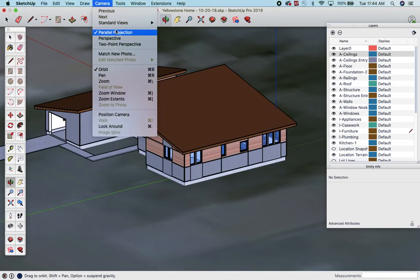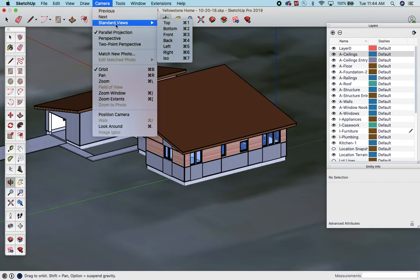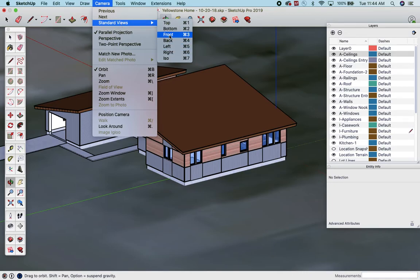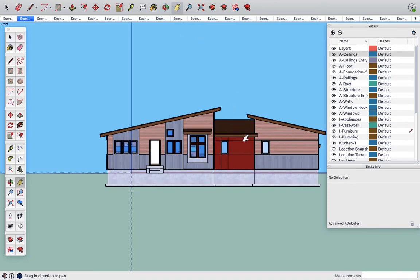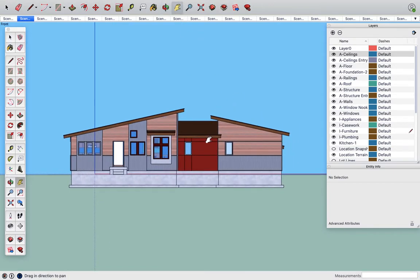Then you'll notice here we have standard views and they're shortcuts. I haven't memorized them other than top view which is command one. So for the elevations I'll start with those since we have the building and basically everything is visible that you need for elevations. You're going to need a front, back, left and right view. So if I go to front view, there's my elevation. That's what I need.